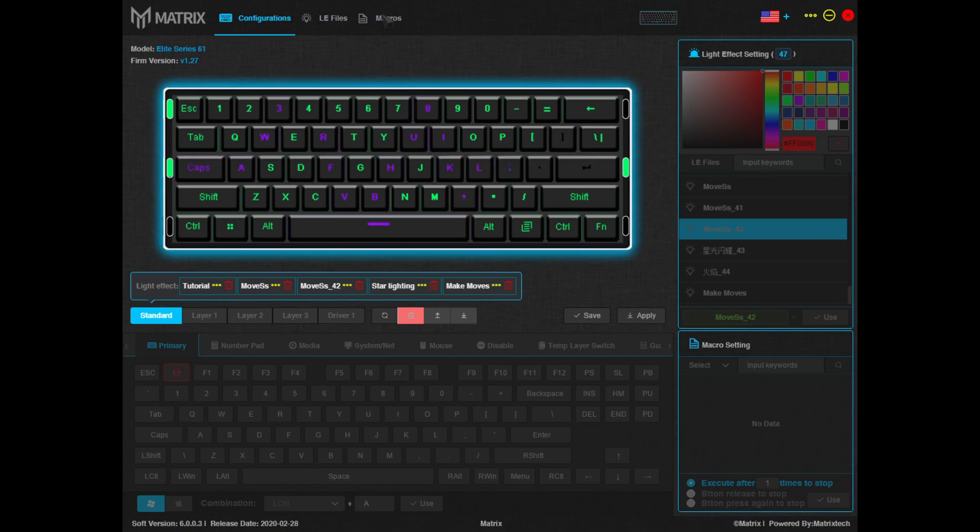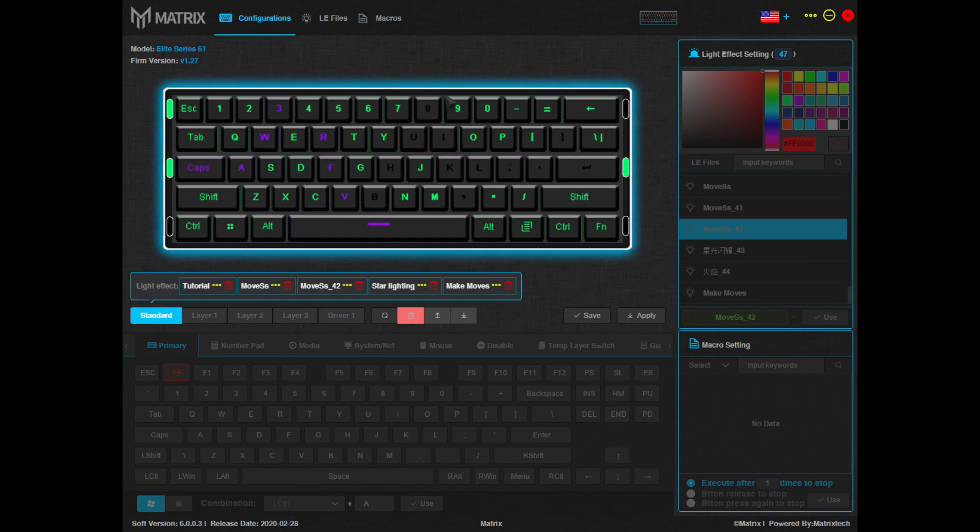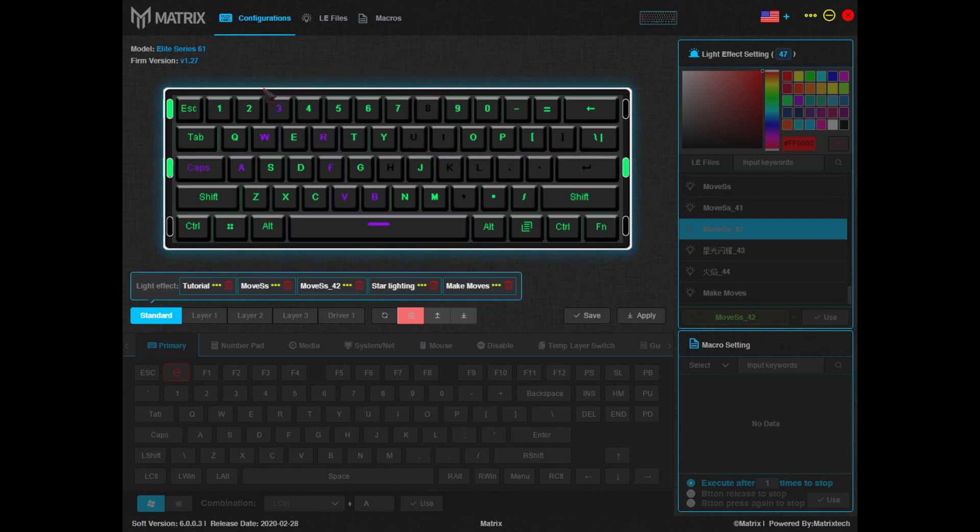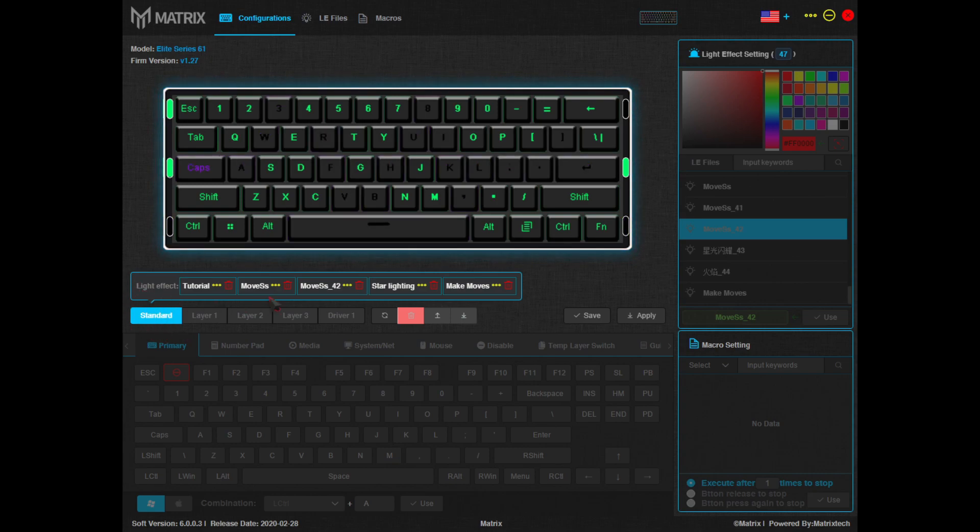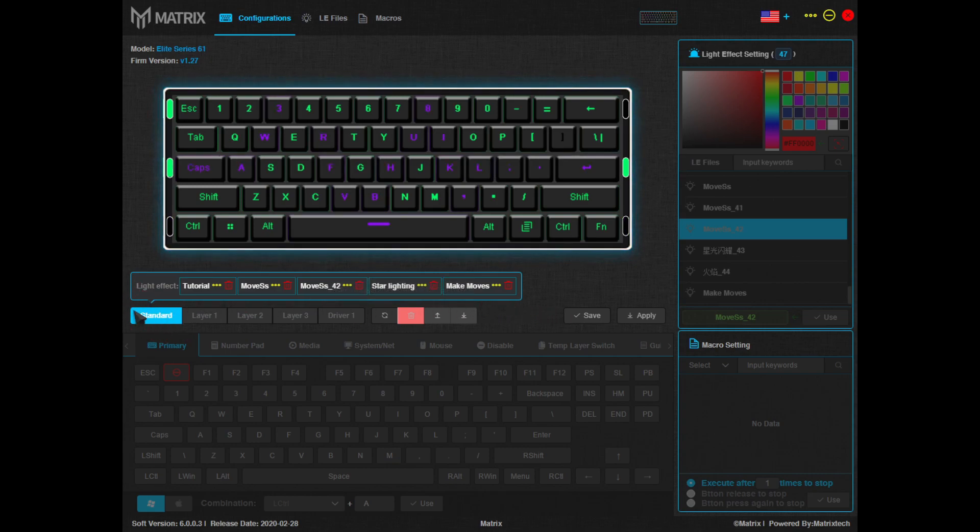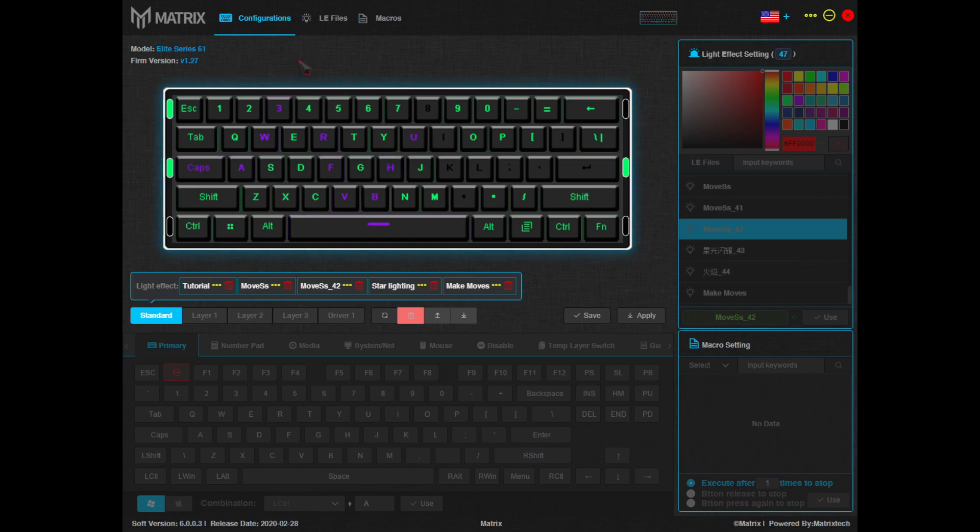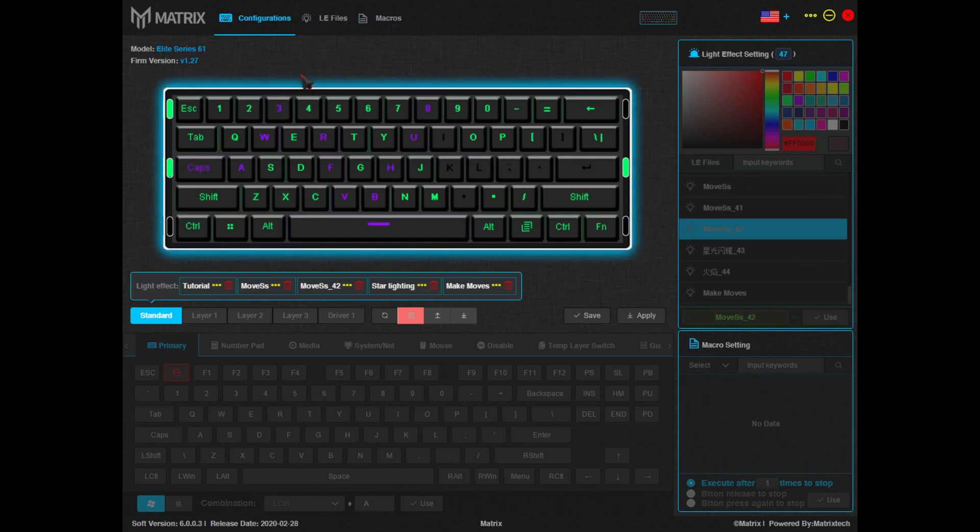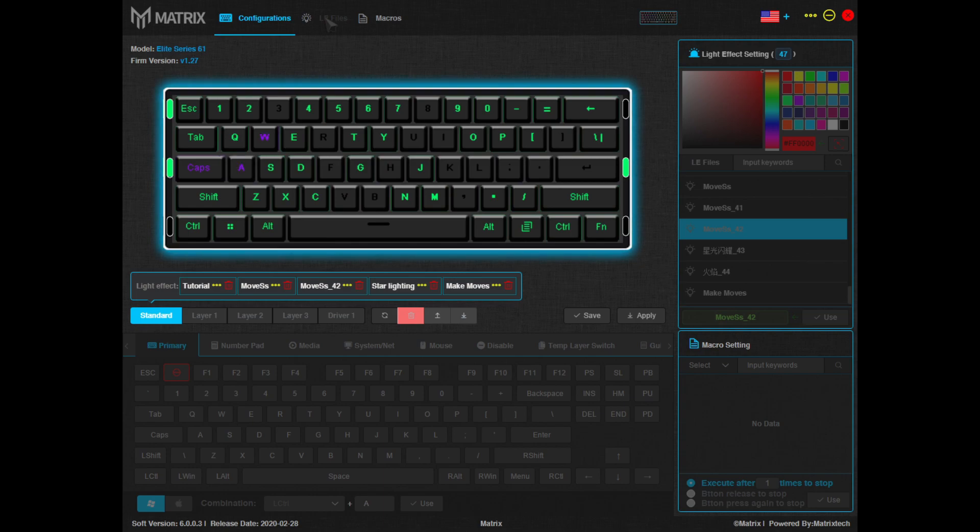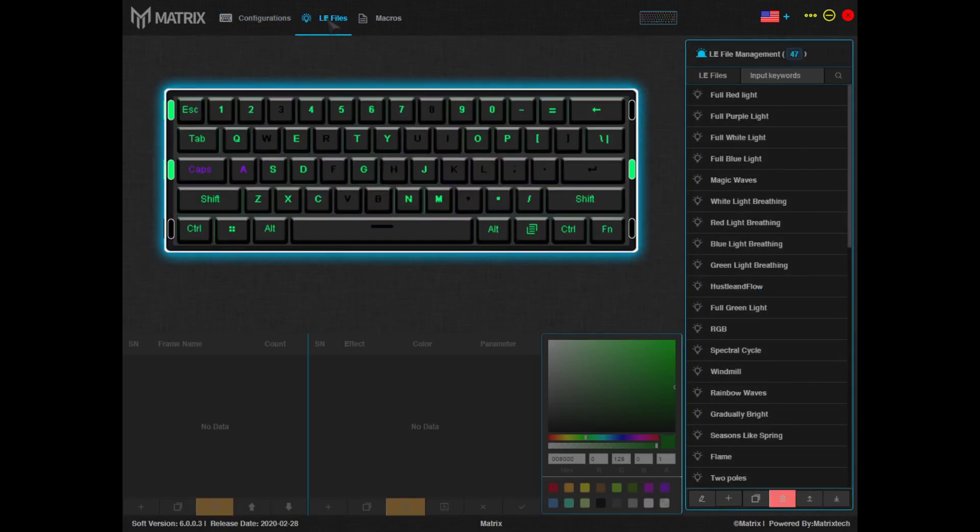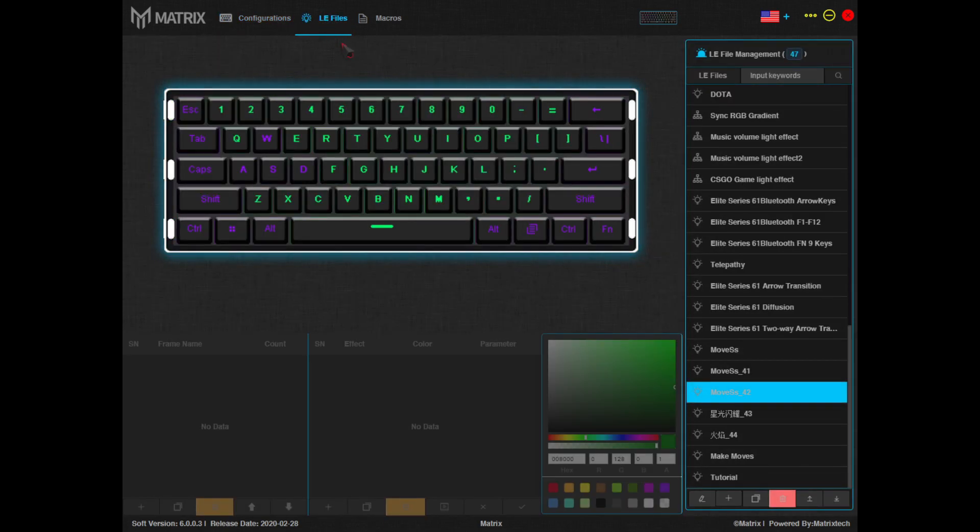First things first, when you open the software you'll be brought to this home page. By default you will be in the standard layout with 5 RGB profiles to cycle through. I'm going to show you how to create your own lighting effect that can be swapped for the default modes provided. To start, we'll navigate to the LE files tab at the top, LE standing for lighting effects.